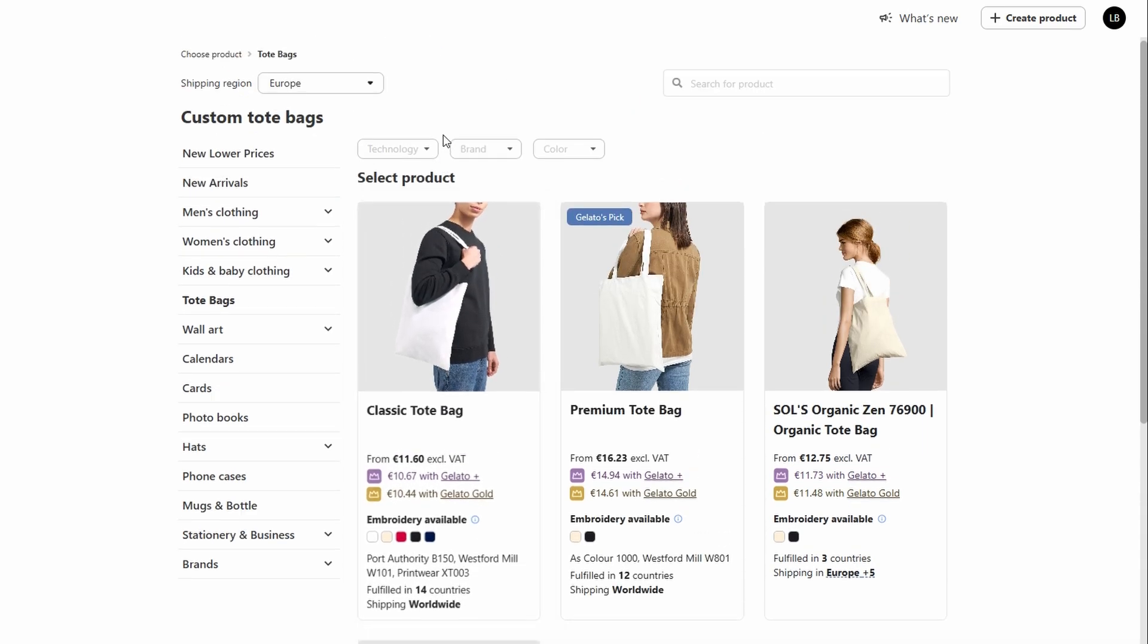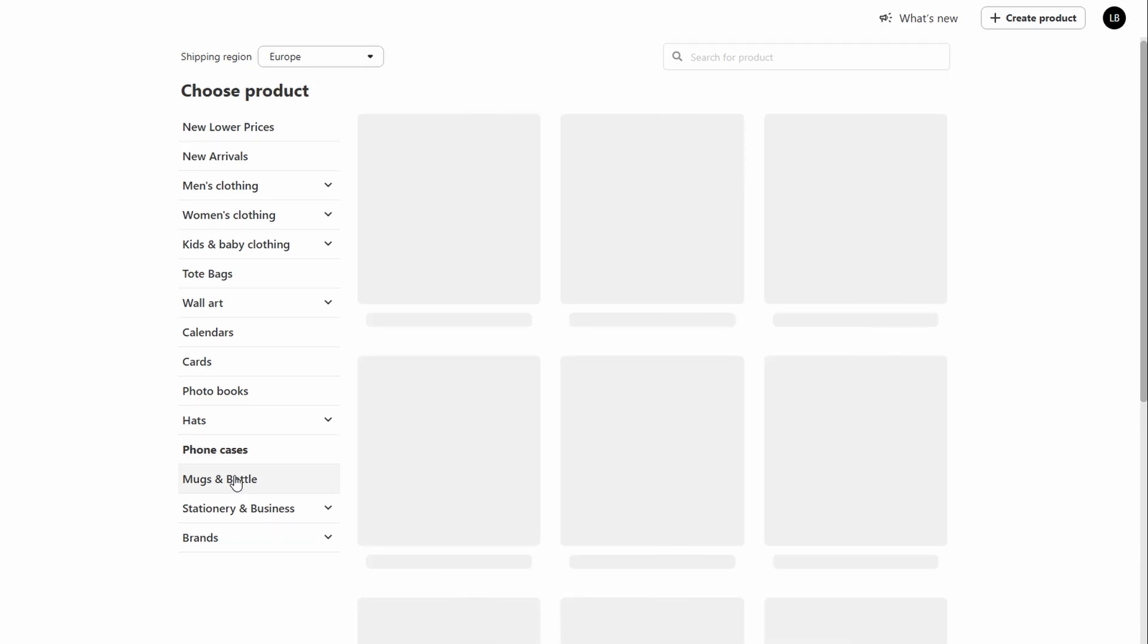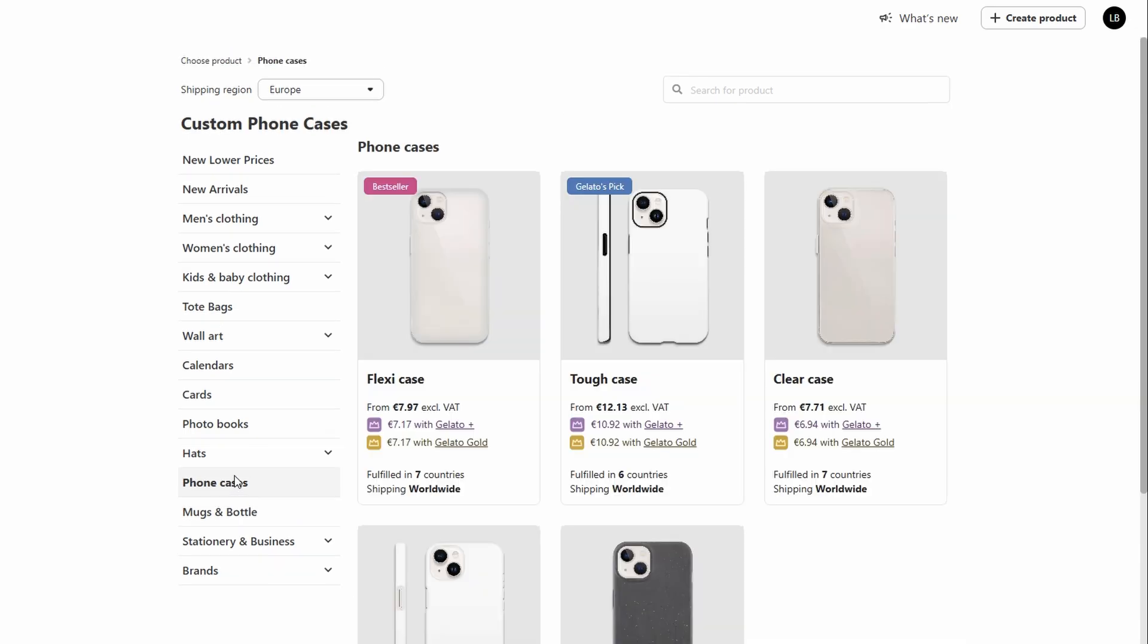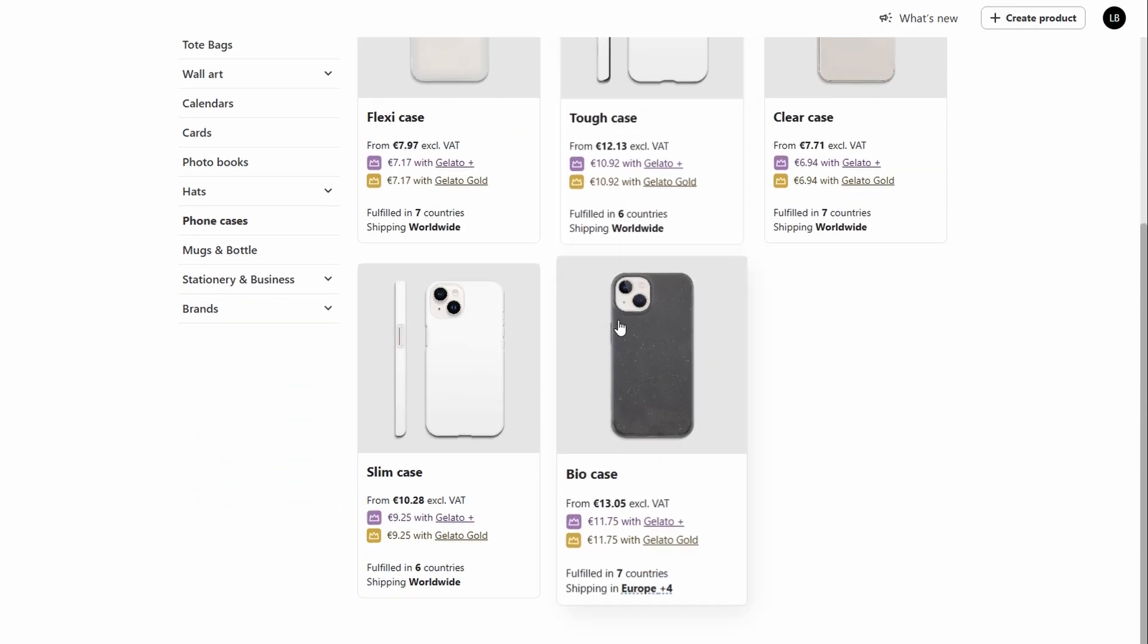But don't stop at just one product. Gelato allows you to experiment with a wide array of other products as well. You could create custom mugs, phone cases, or even posters for your store. The key is to find a product that resonates with your audience while offering you a healthy margin. This strategy will help you scale your business while keeping your prices competitive.